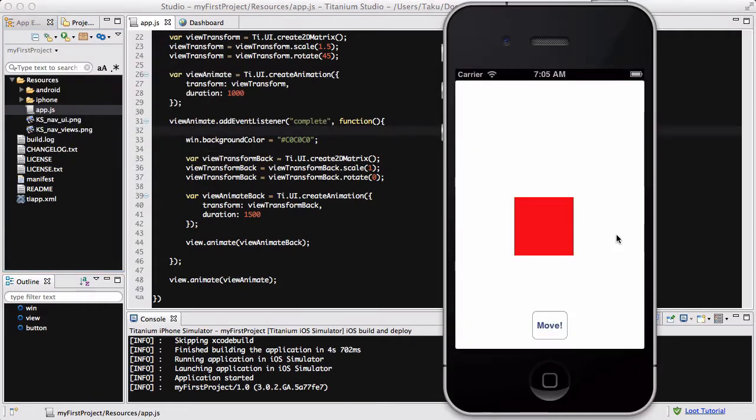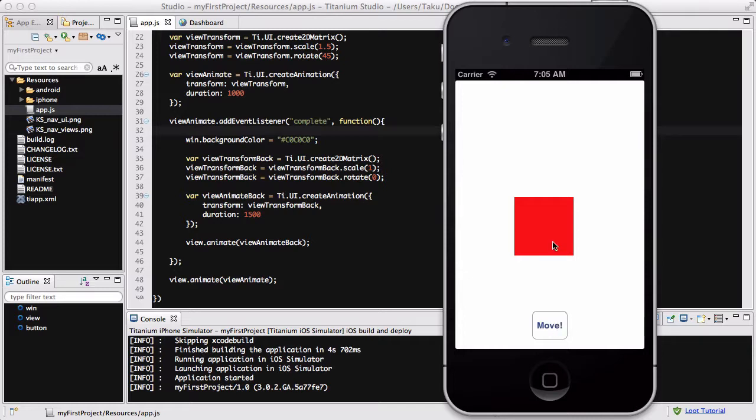My app has loaded with my red box and white background. Once I press this move button, which actually transforms it, it's going to take one second to rotate this box 45 degrees and scale it to 1.5, then 1.5 seconds to put it back to its original size and angle. Hopefully I've written all my code correctly and it's going to work fine.